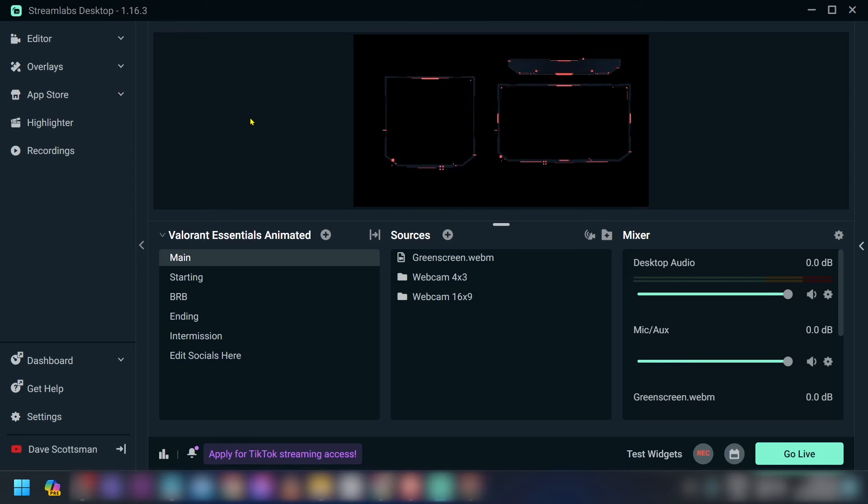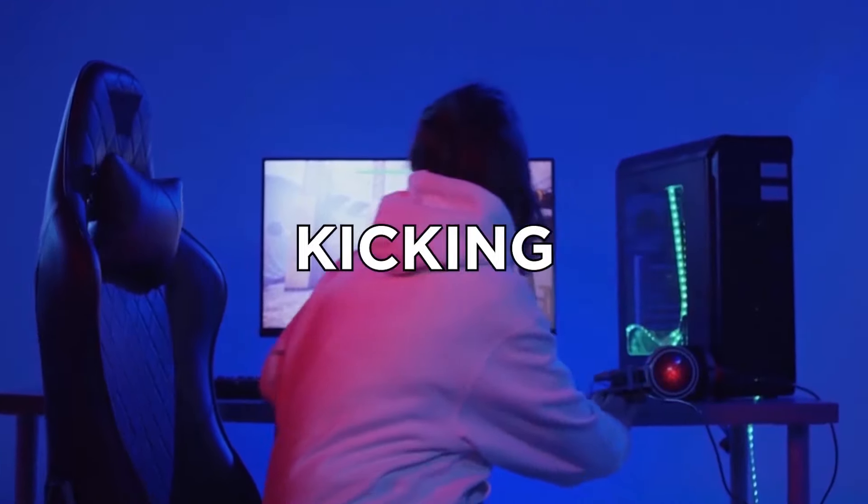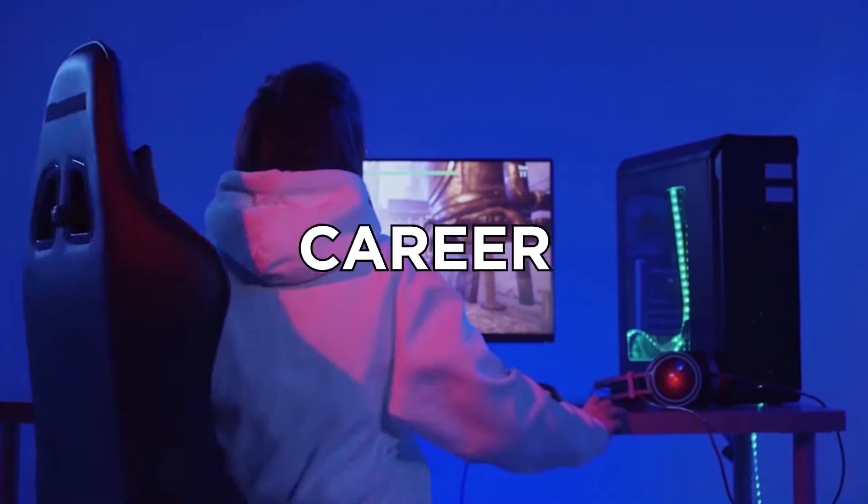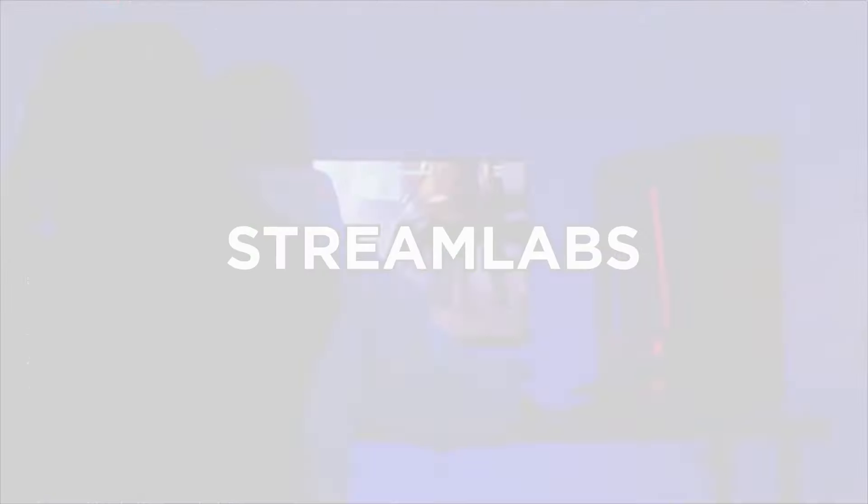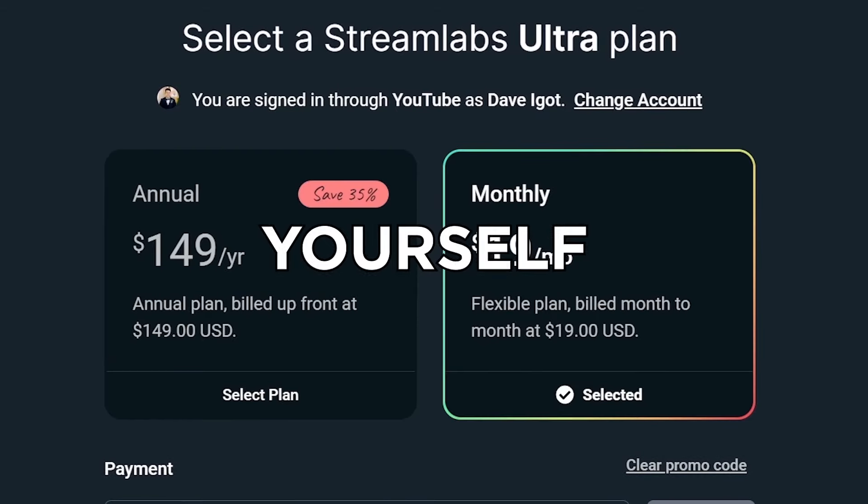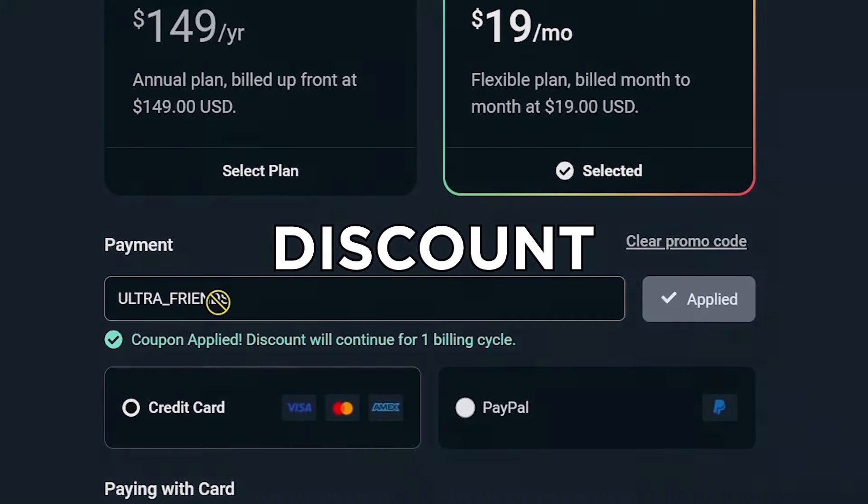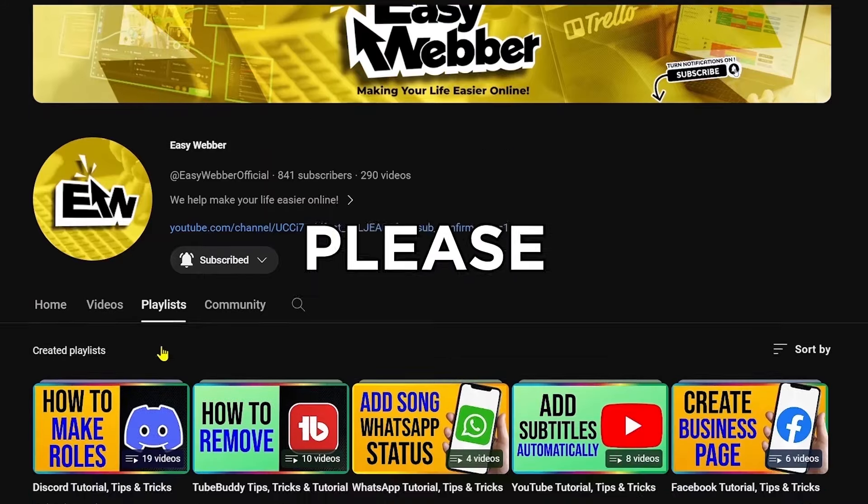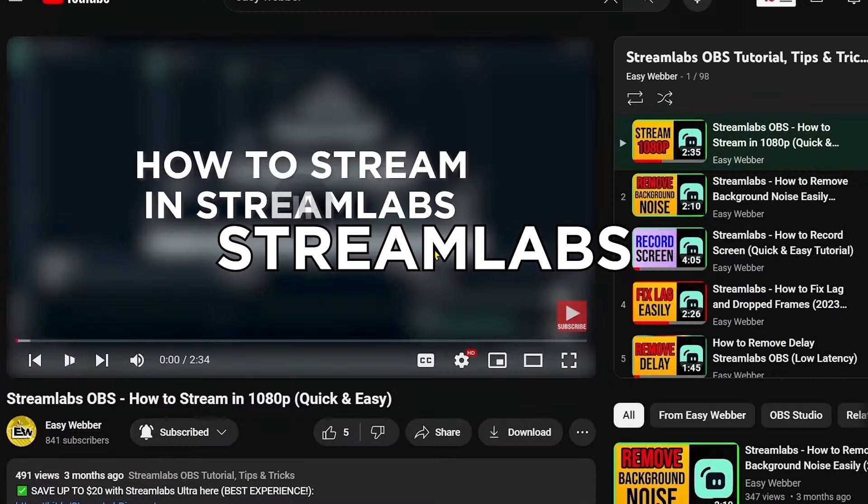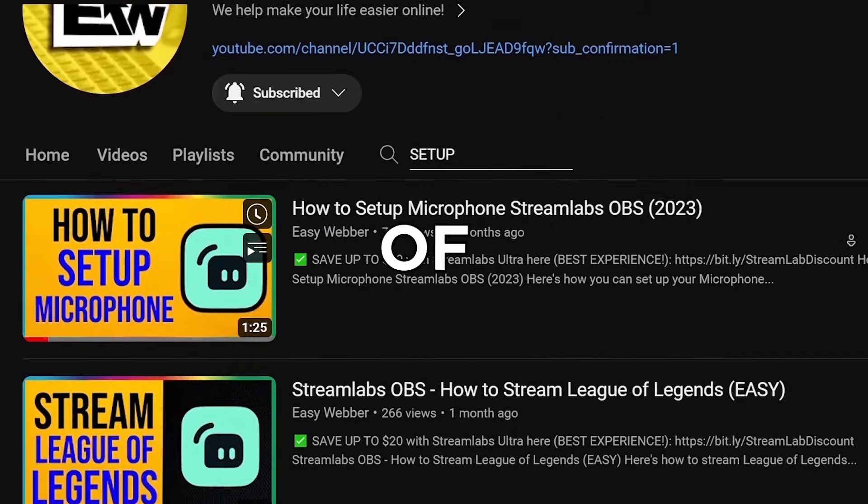That is where you're going to get your free Stream Labs overlay. Anyway, if you're interested in kicking off your streaming career with Stream Labs, click the link in the description box in order to save yourself up to $20 of discount. And as always, please check our channel for detailed Stream Labs tutorials. We have various levels of tutorials.